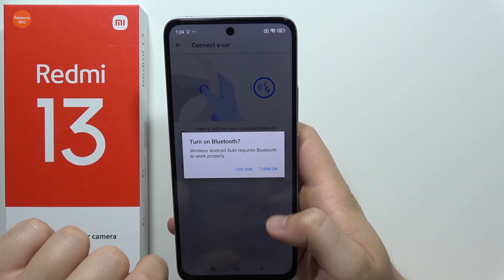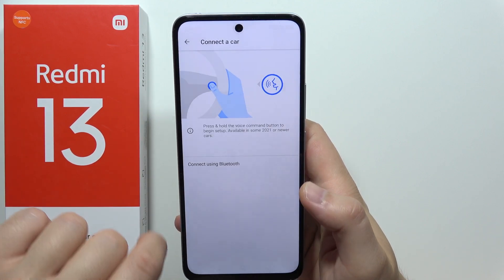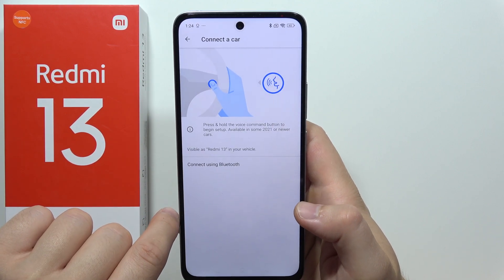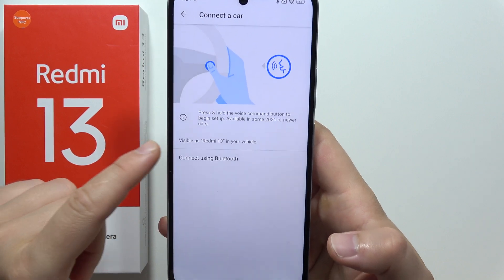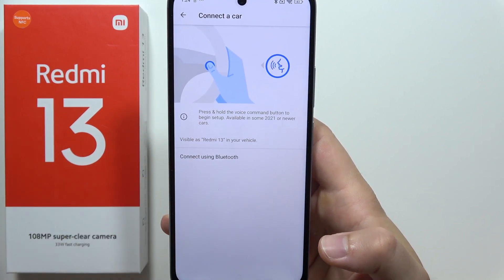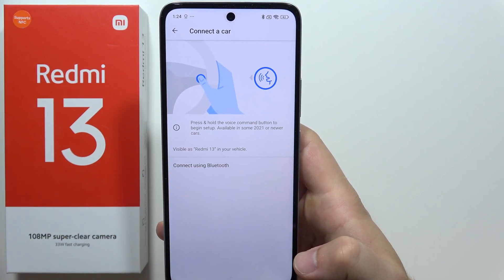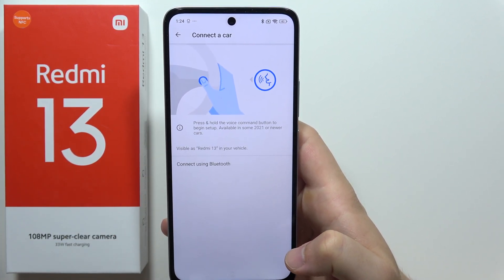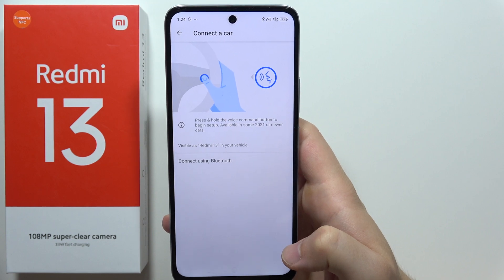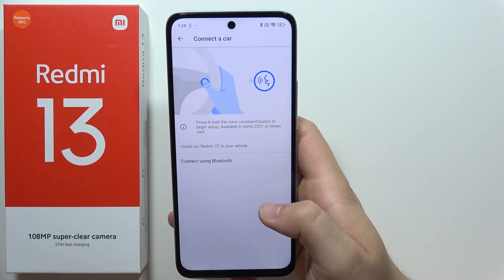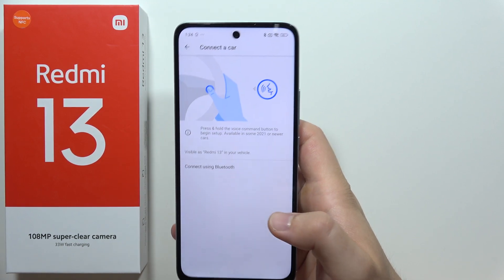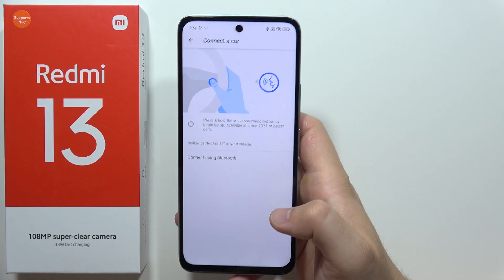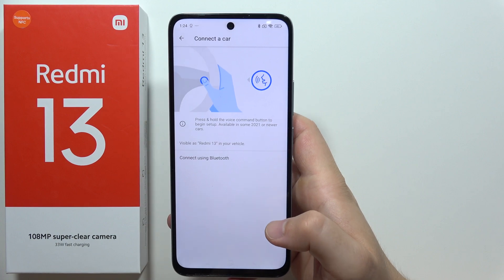So you can just turn on the Bluetooth. Now you will have to press and hold the voice command button to begin setup on your car. Of course it looks different for every car.